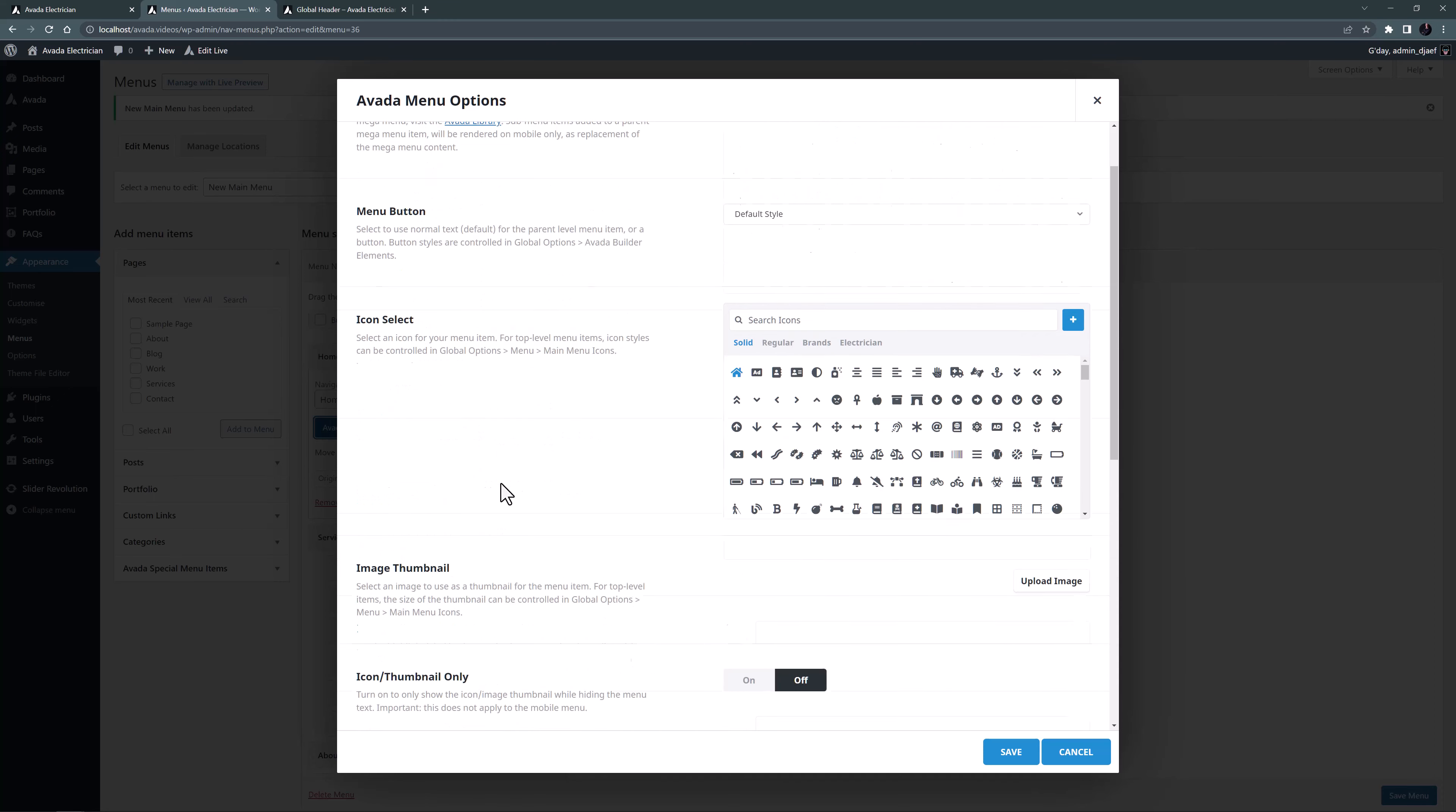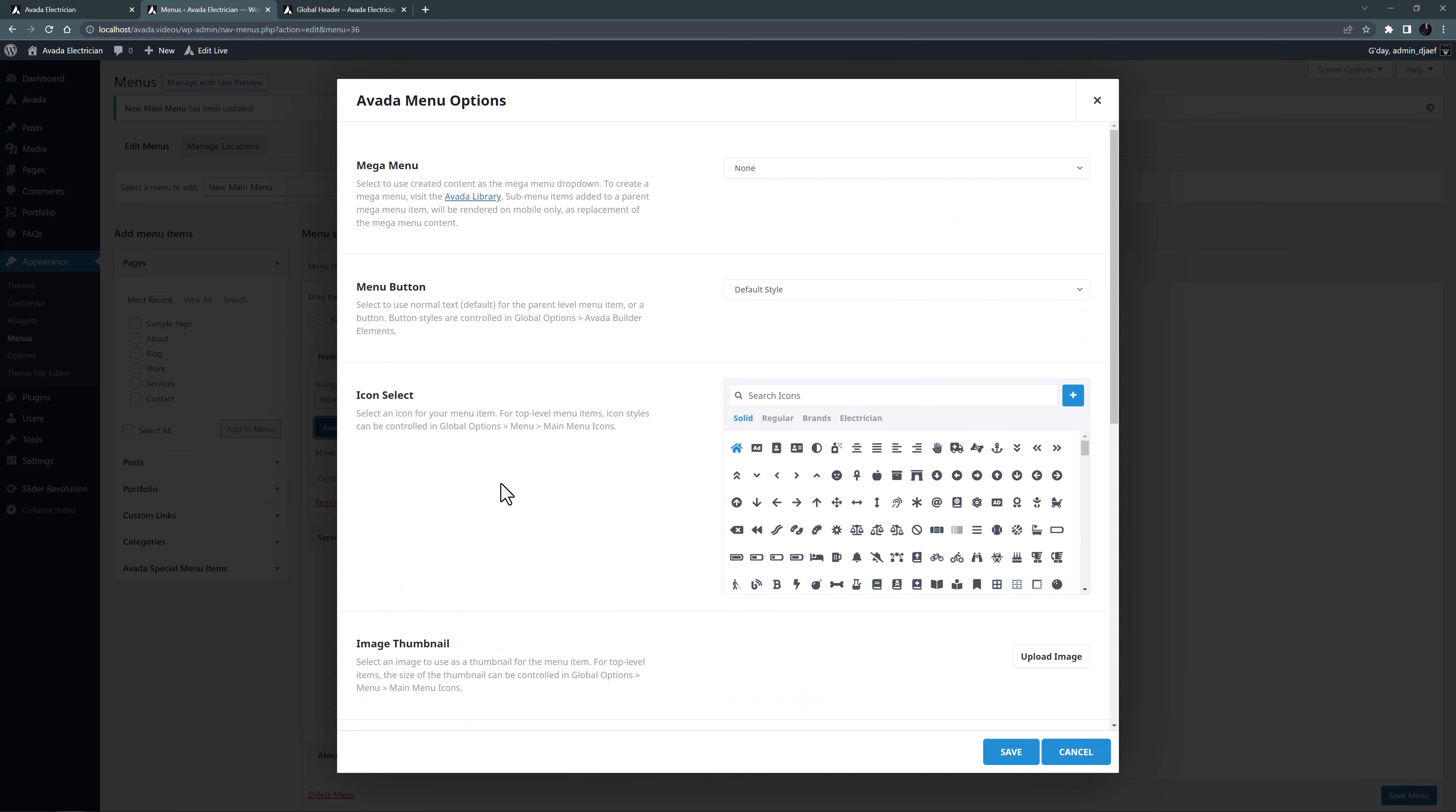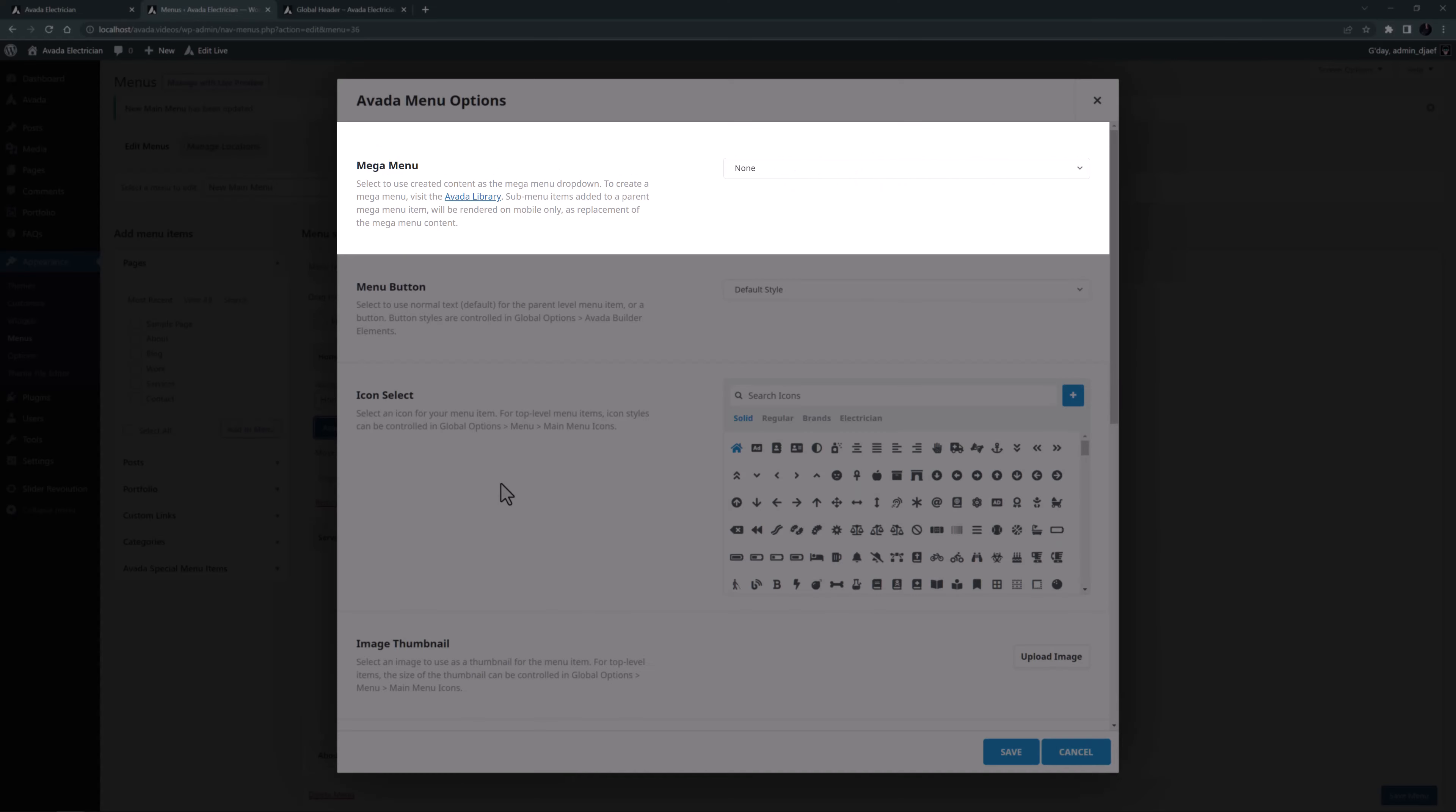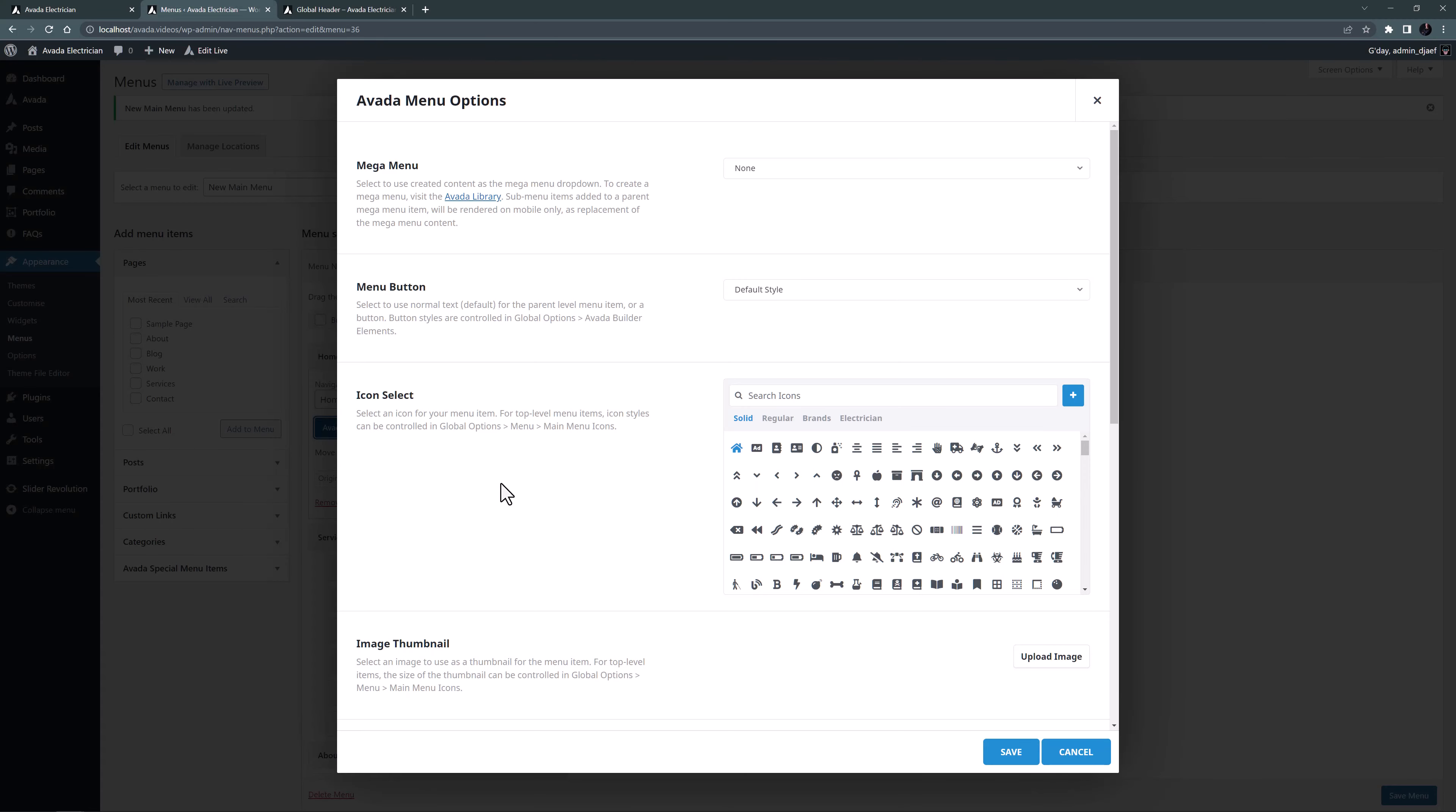If I scroll back to the top, we can see the only option we haven't covered yet. The first option is called Mega Menu. This works with the Mega Menu Builder, found from the Avada library. See the how to use the Mega Menu Builder video, linked below, for a full rundown on how to easily make amazing mega menus.